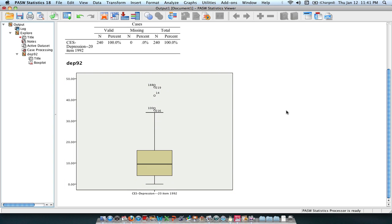And what box plots do is that they create a visual depiction of the distribution of your quantitative data. What it does is that it splits your data into quartiles, so into four kind of boxes, four percentiles.